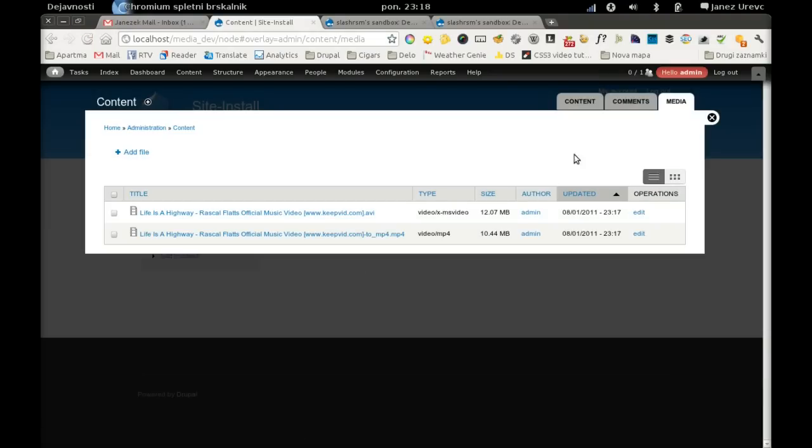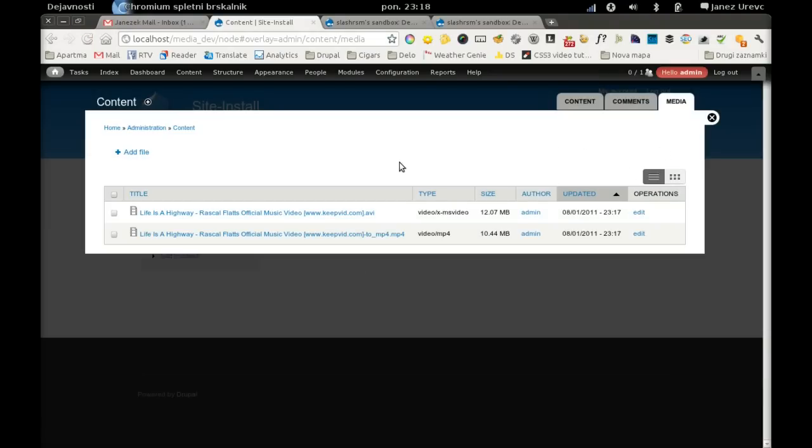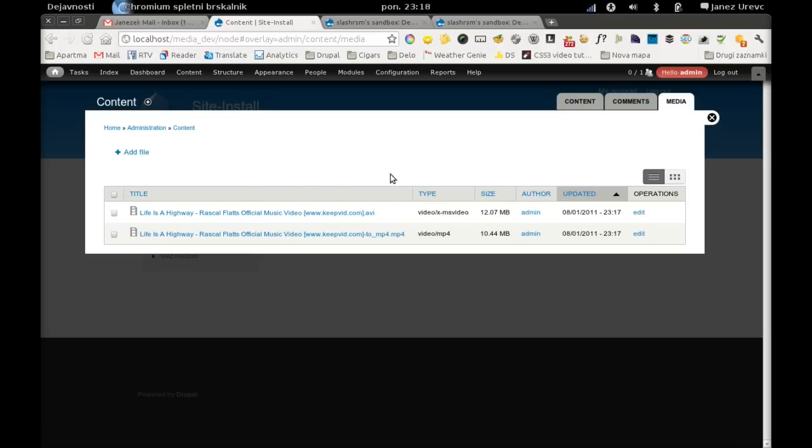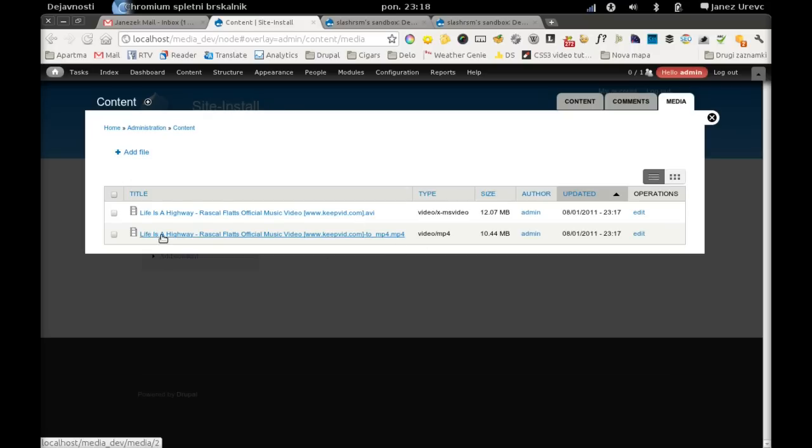Okay, our file has been uploaded and our derivative was created. As you can see, we have two files now. The original file which was uploaded and another file which is basically the same video converted to mp4. And this is what we have done with our preset.